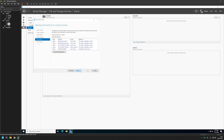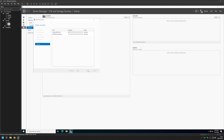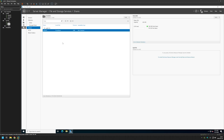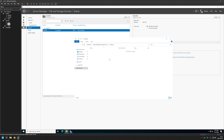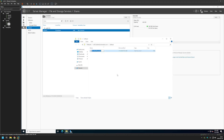Now we can click Next, then Create, and then Close. In Server Manager we can see our share. Right-clicking on it and selecting Open Share opens File Explorer using the network path. Let's try to create a file — it created the file successfully because this user is in the Domain Admins group.